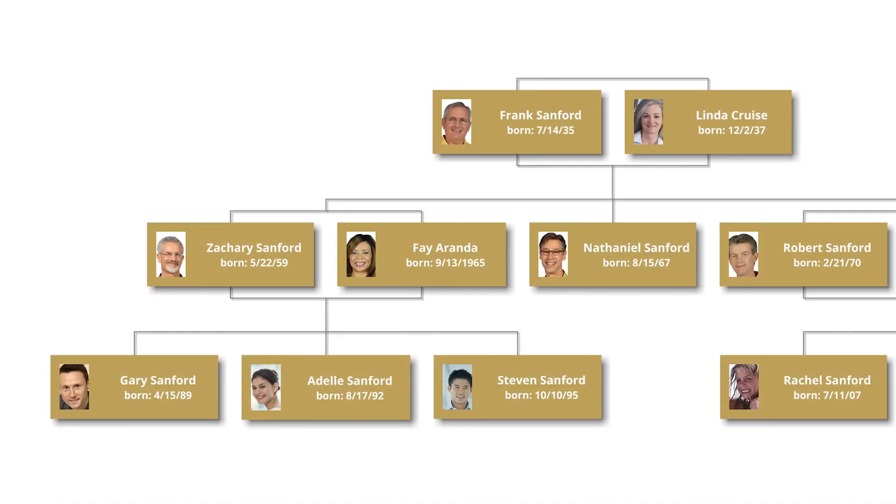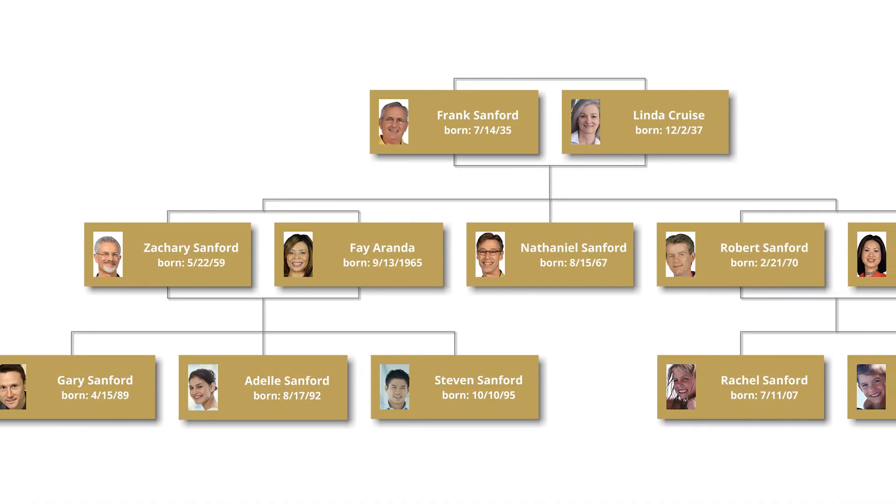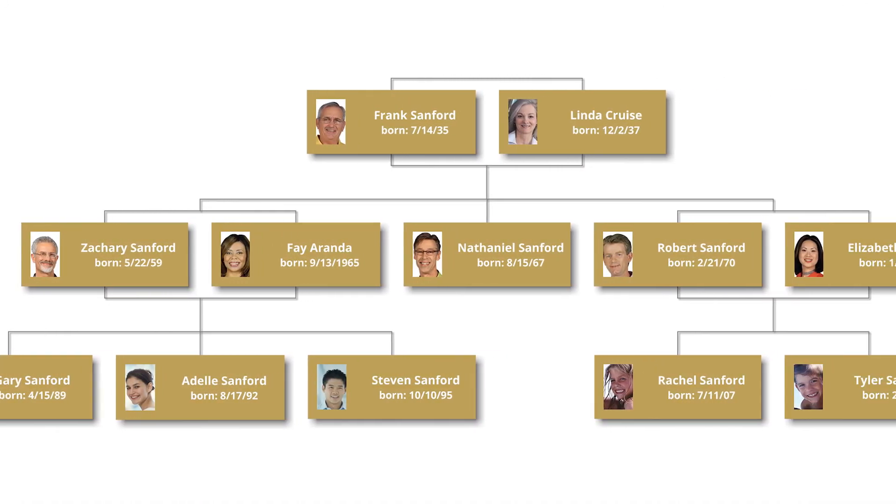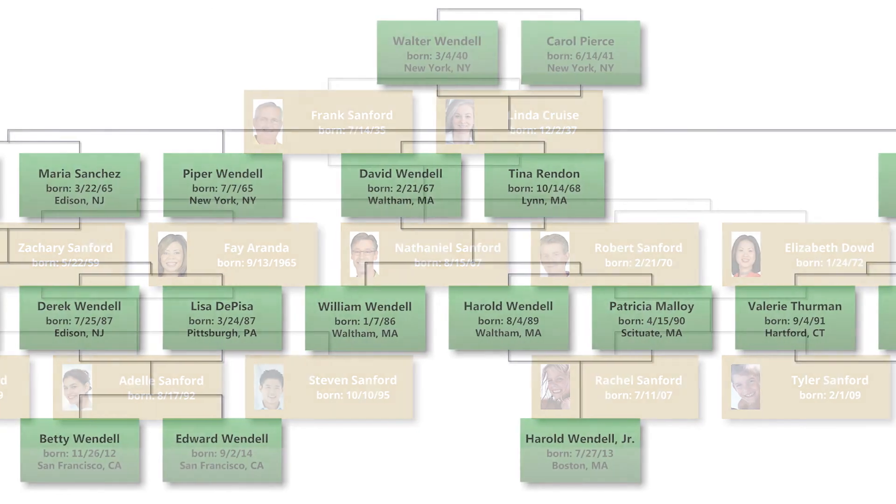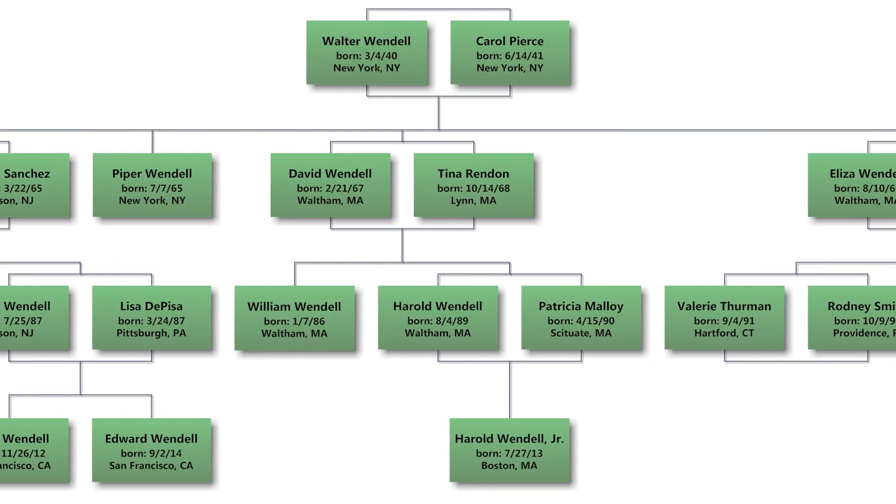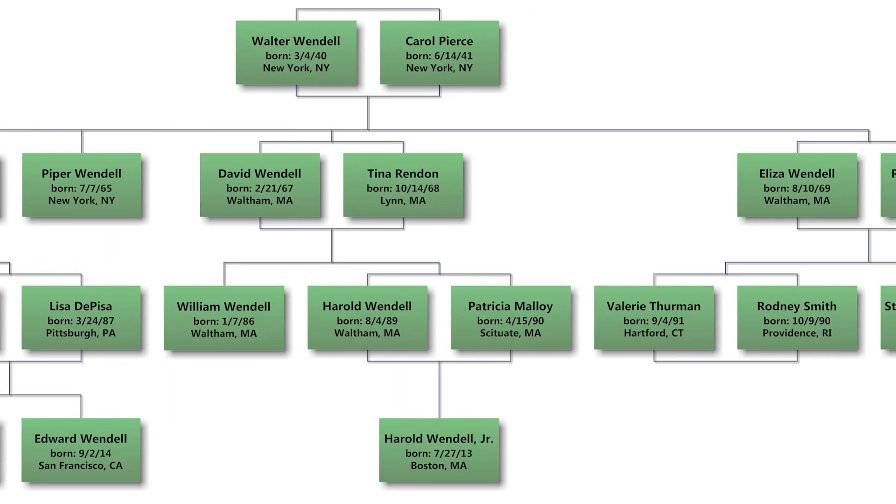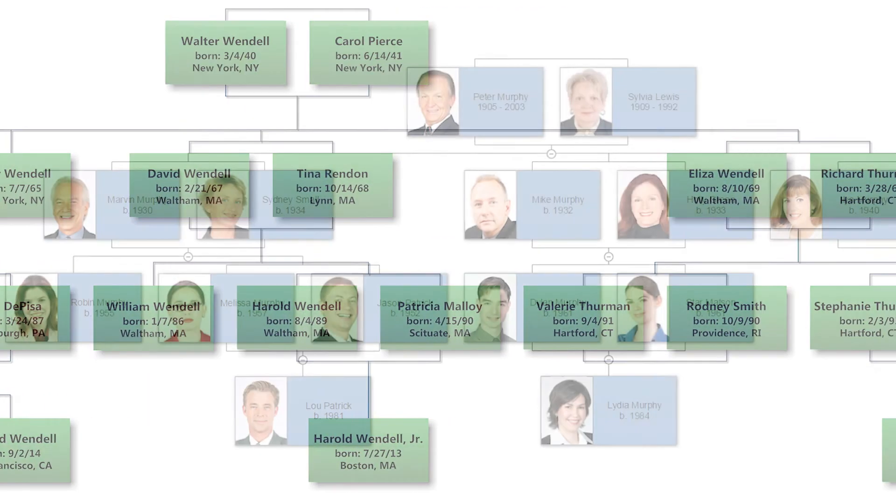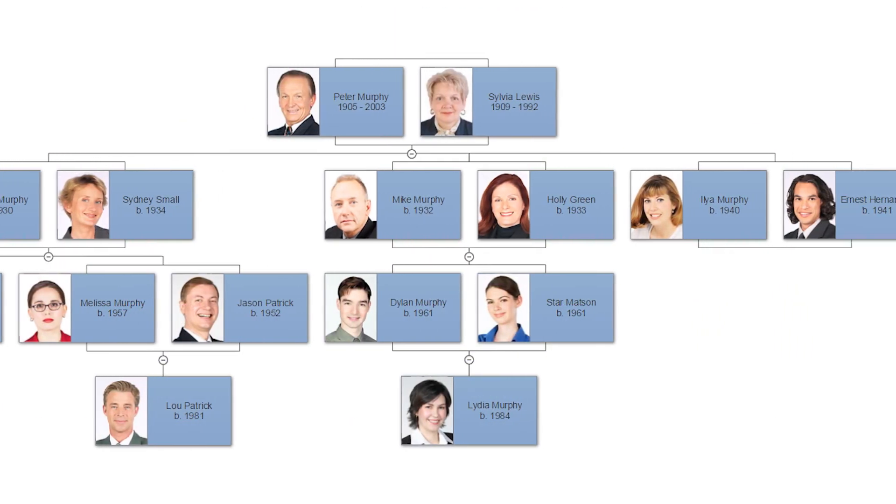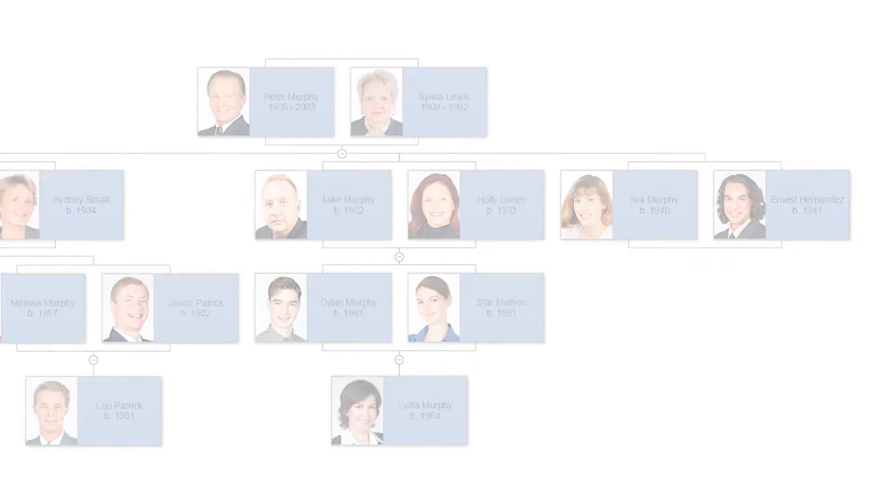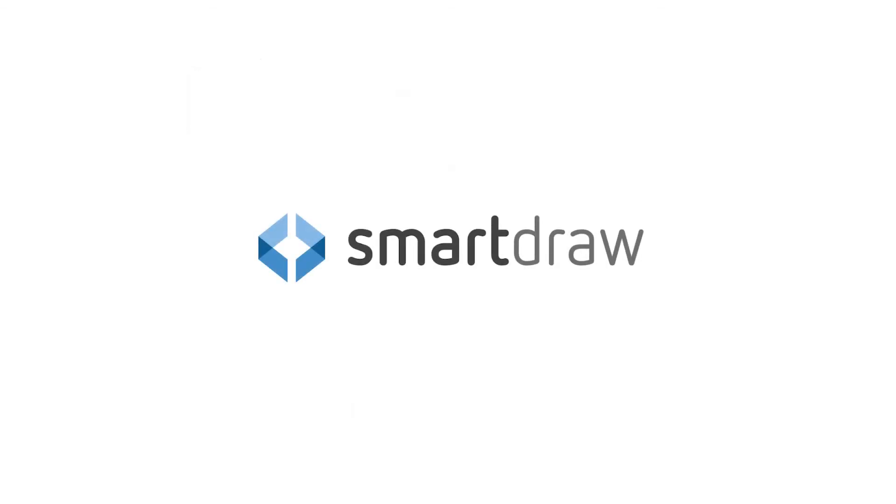A family tree helps keep the history of the family alive for generations new and old. And creating and sharing them with your family is easier than ever with SmartDraw. We'll see you next time.